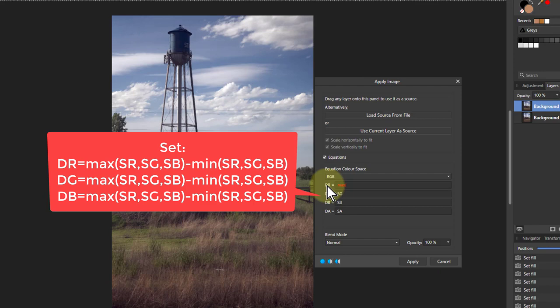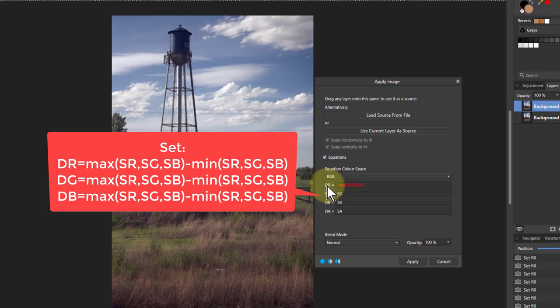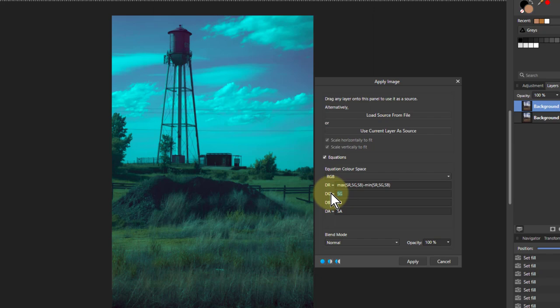Subtracting, minus min of sr comma sg comma sb. If we take that and put it in, just cut and paste into there, we go into the red, green, and blue effectively, because red, green, and blue are all going to have the same value.